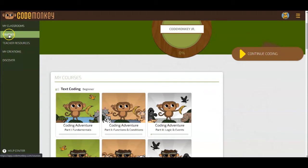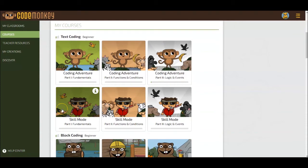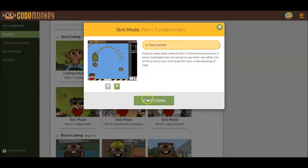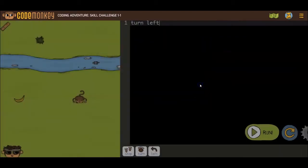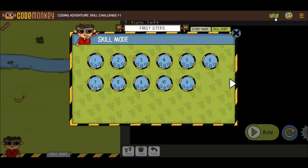To access the Skill Mode Challenges, go to your Courses page. From the My Courses section, you can access Skill Mode Challenges, each correlating with the relevant Coding Adventure course. Click on the course and then click on Start Coding. You can also click on the green map on the right-hand side of the screen to toggle between Coding Adventure Challenges and Skill Mode Challenges.